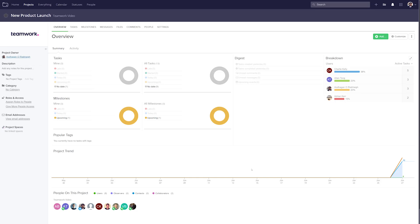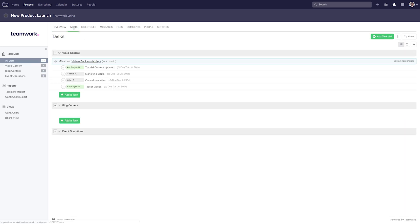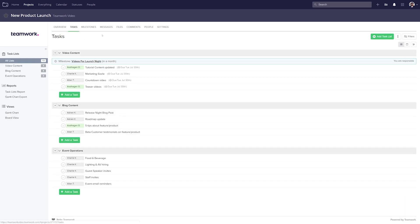And there you go. Now we've successfully created our project directly from our project template. So if we go over to the Tasks tab, you can see that all of those tasks and milestones have been inherited from our template. And that's it. That's how easy it is to add and use project templates in Teamwork projects.